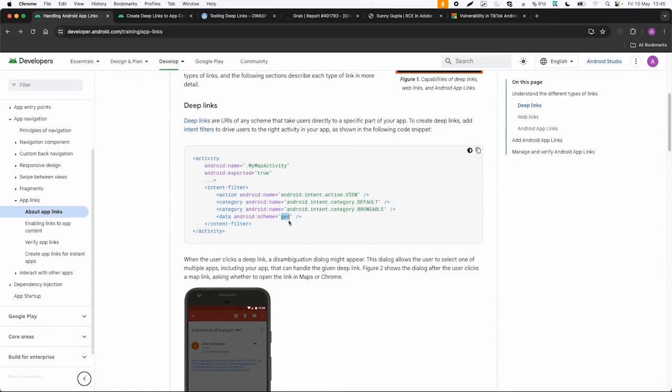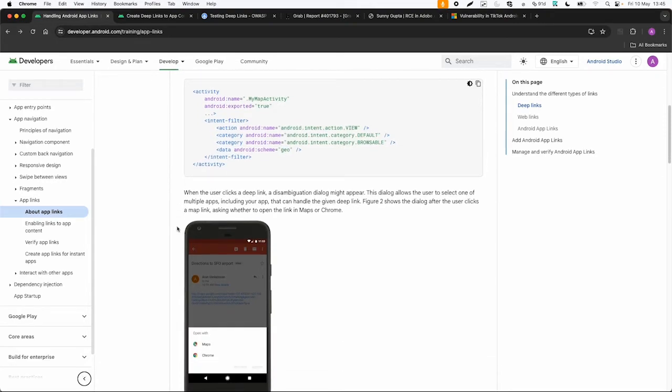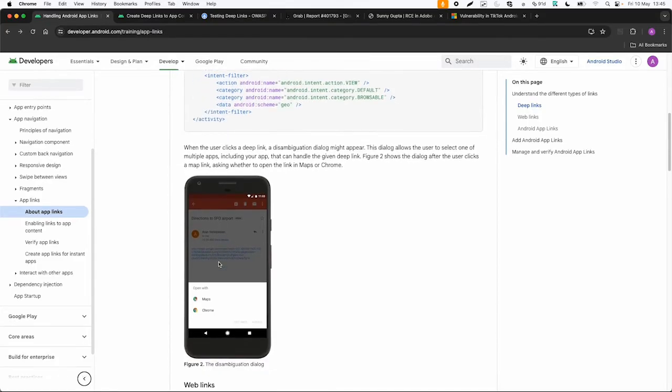Because this means that everything starting with geo will be recognized by the app and then your device will ask you if you want to open this link with a specific app which matches this scheme.